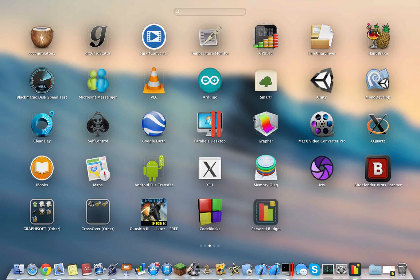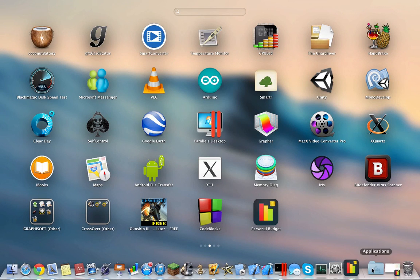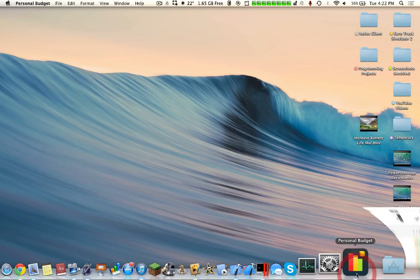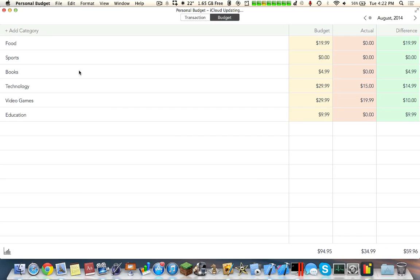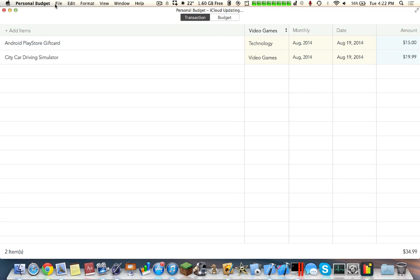Hello YouTube, today I'll be making an overview of the application called Personal Budget. This is a very clean and simple application which you use to basically see your expenses and see how your budget is working.